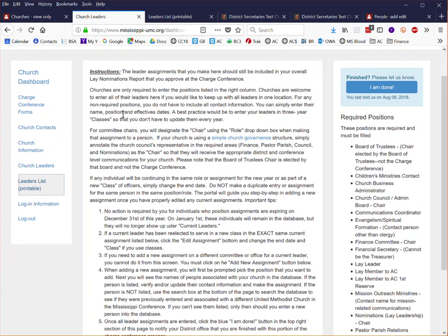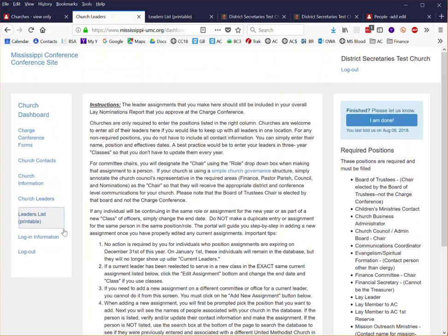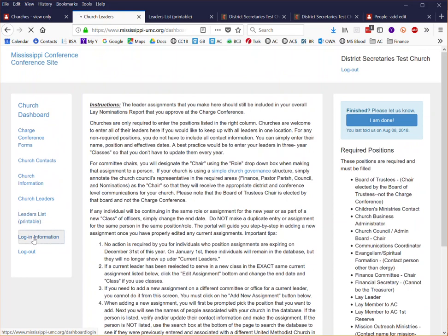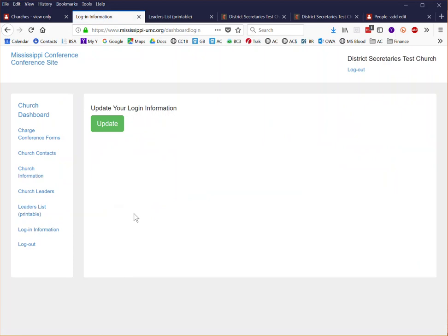The last portion here on the church dashboard is your login information. You have the ability at your church level to update that where you can create a unique username and password to access your system, but that will not interfere at all with the hyperlink and the email that you received about charge conference.